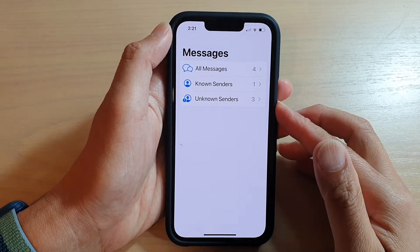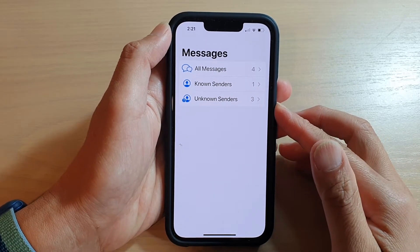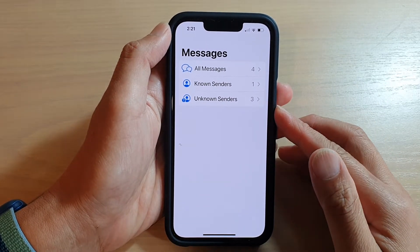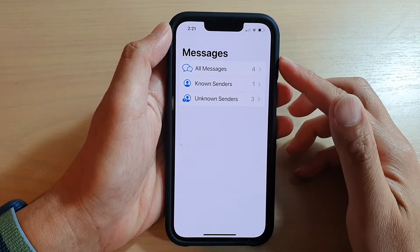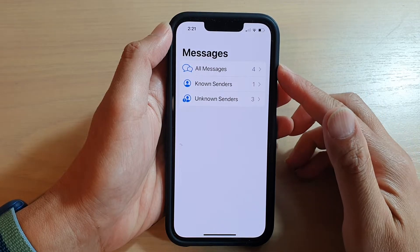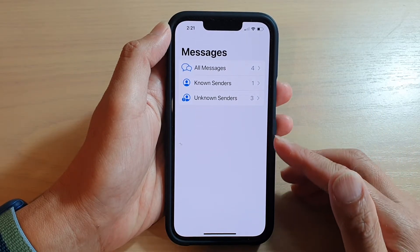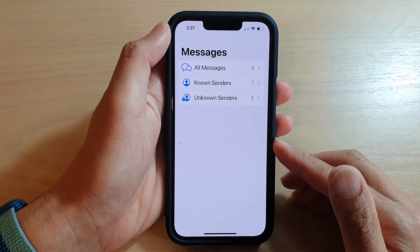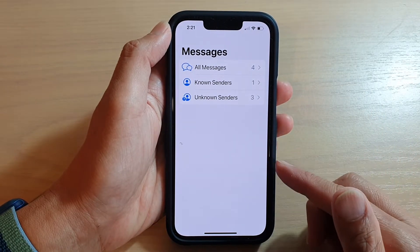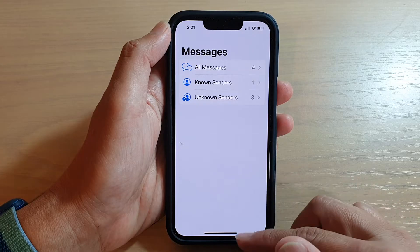Hey guys, in this video we're going to take a look at how you can block messages from unknown senders on iPhone running iOS 15.